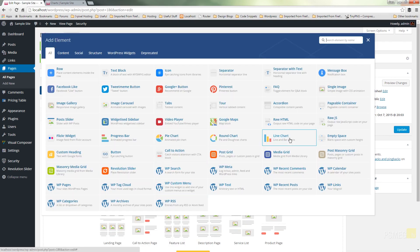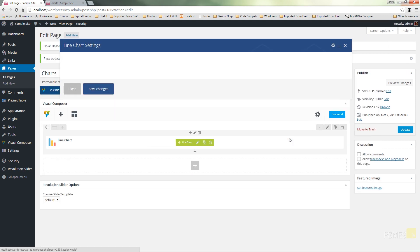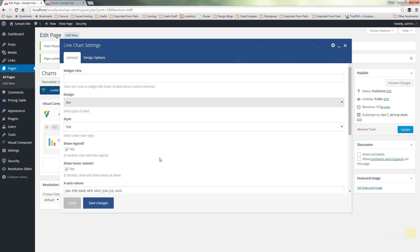We'll take a look at the final chart option we have available to us: line chart. Now this, out of all of them, is the most complicated. It's not difficult to use, it just takes a little bit of time to make sure you put the values in correctly and you understand what's going on. Let's open that up and take a look at what options are available.